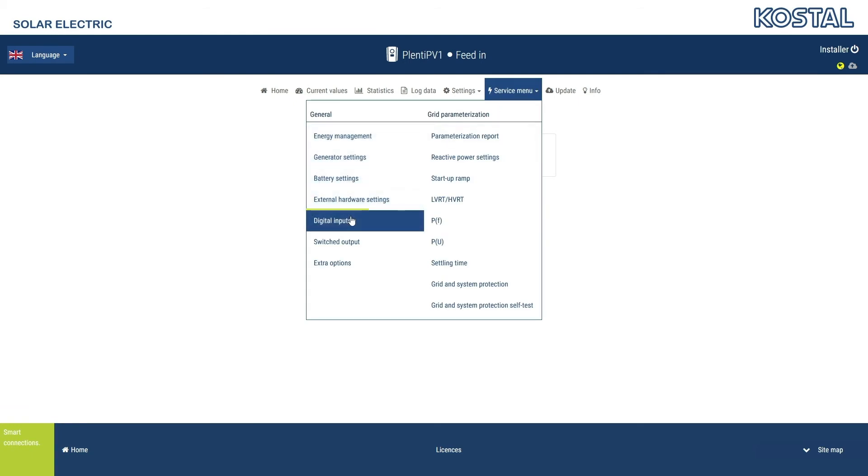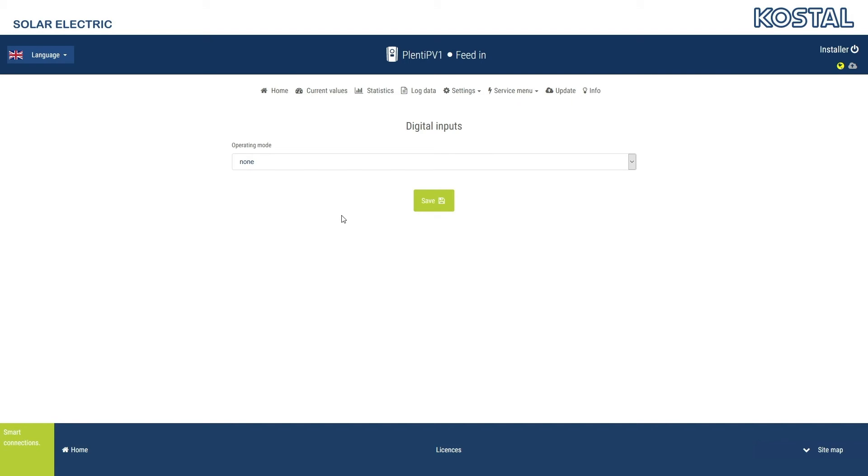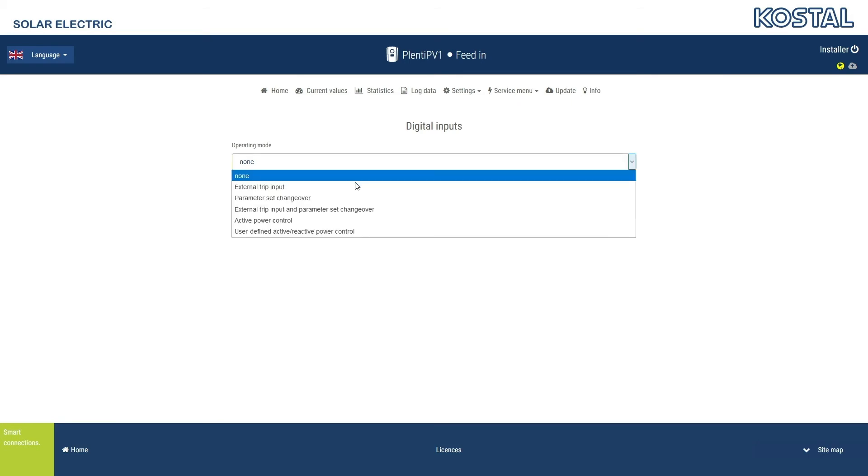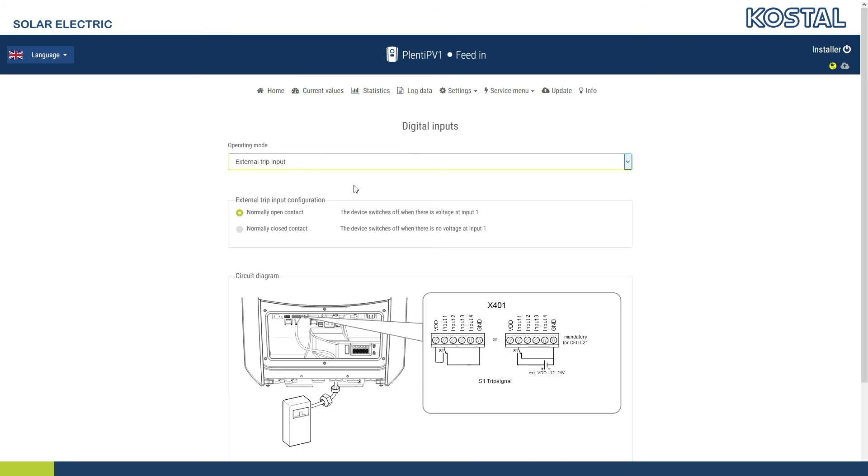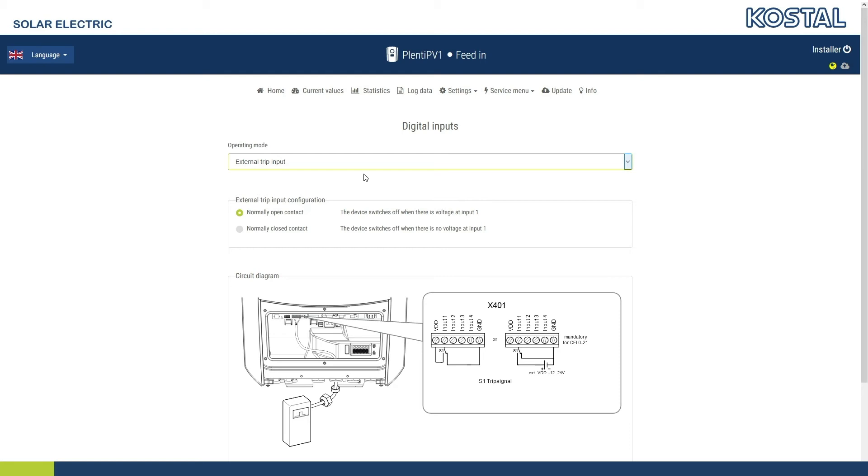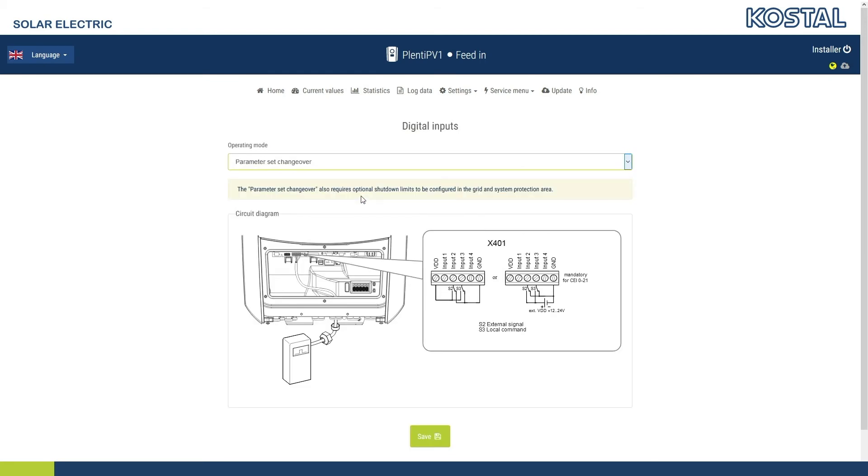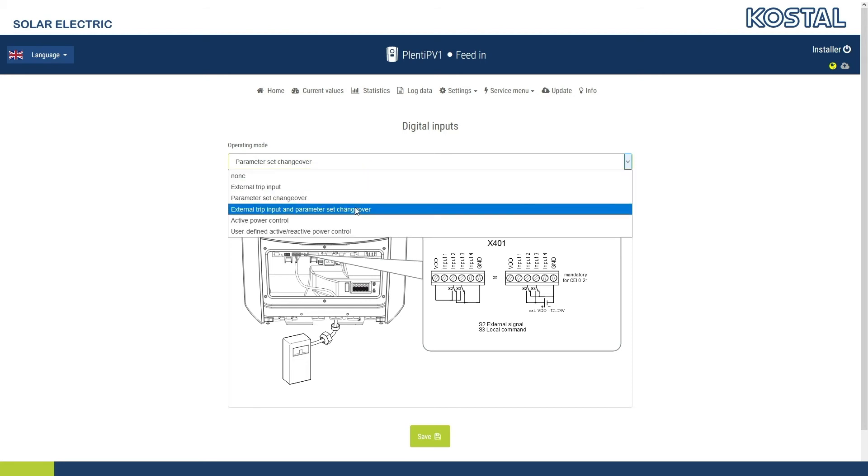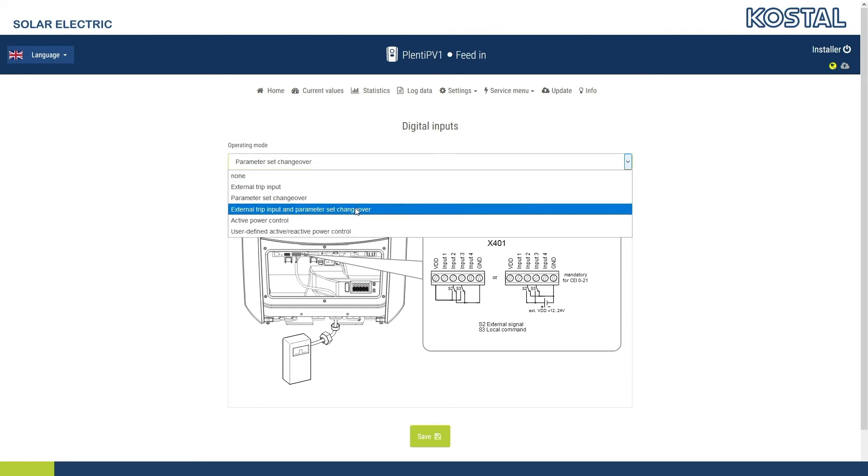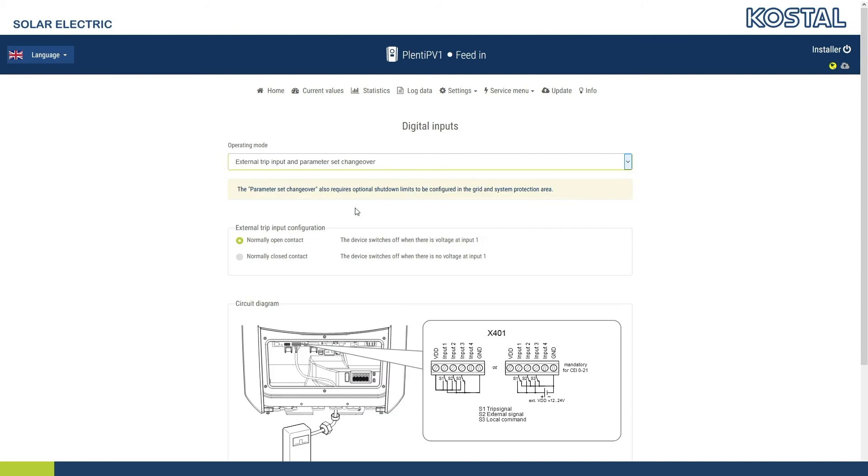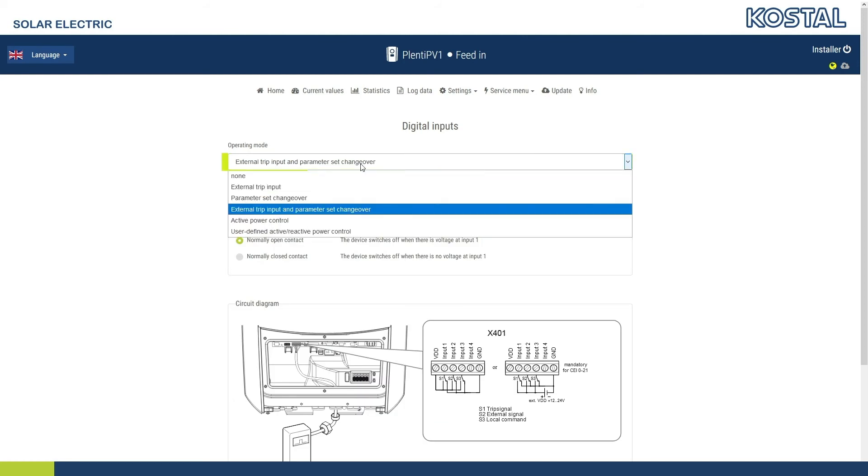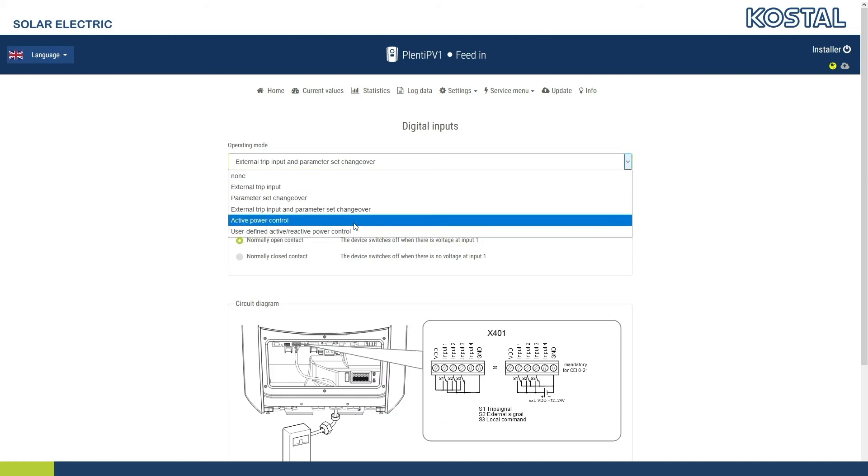The Digital Inputs menu item allows you to configure the operating mode of the digital inputs on the Smart Communication Board. Evaluation of an external trip signal or changing over the set of parameters is, for example, stipulated in some countries. Select the function you need and connect the inputs in accordance with the connection diagram shown.